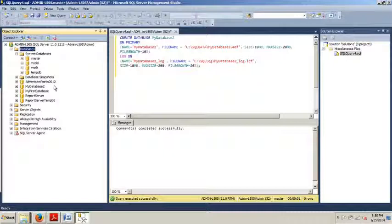Okay, starting with the Master. The Master Database, as its name suggests, is a primary system database. Without it, SQL Server cannot start. The Master Database contains the most important information about objects within the SQL Server instance, such as the following: number one, database. Number two, always on. Number three, database mirroring. Number four, configurations. Number five, logins. Six, resource governor. And seven, endpoints.